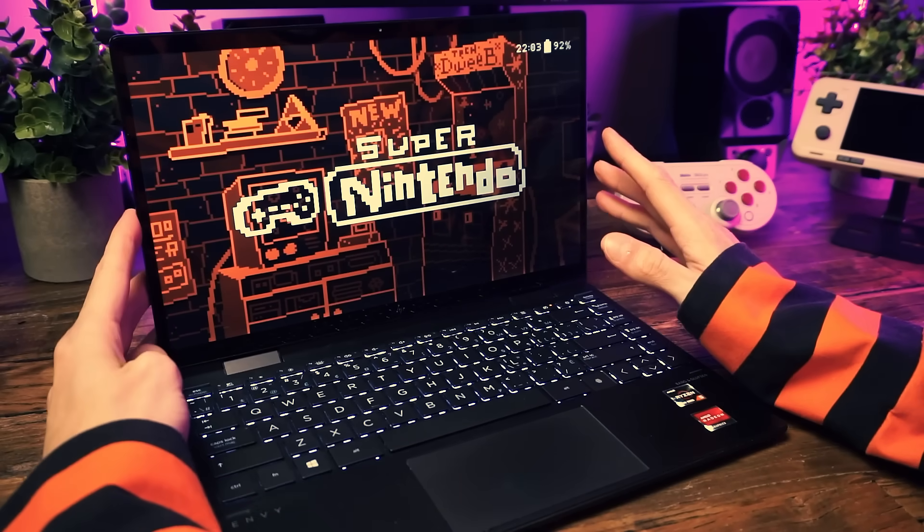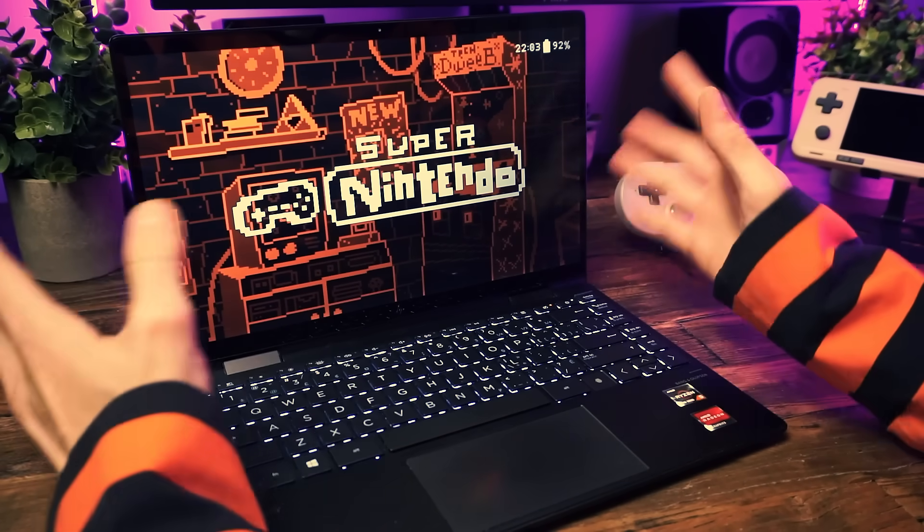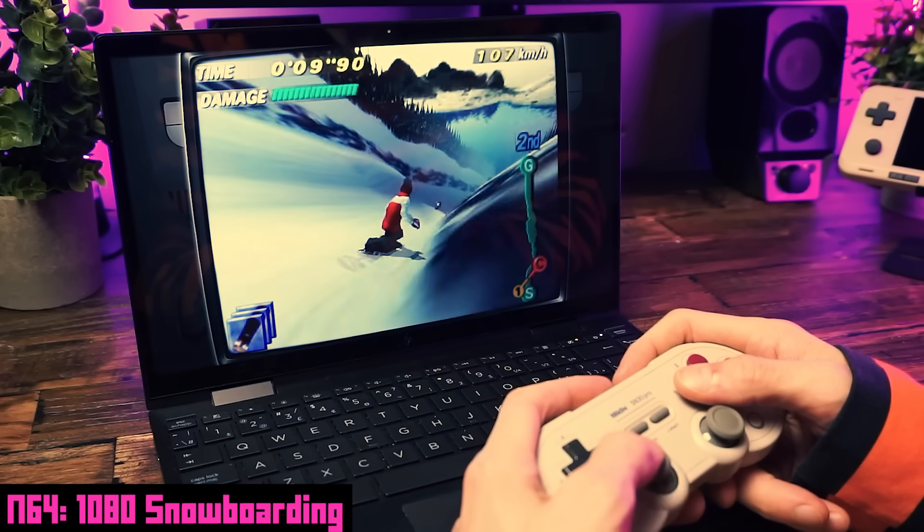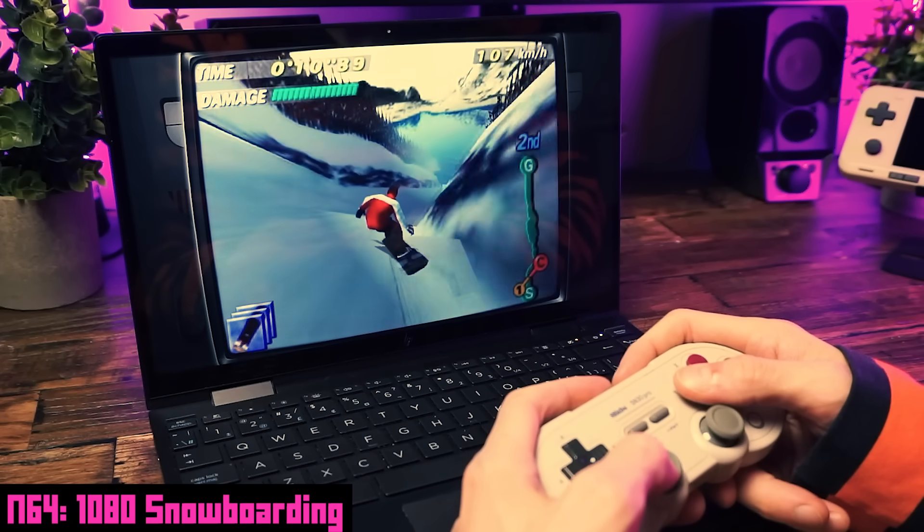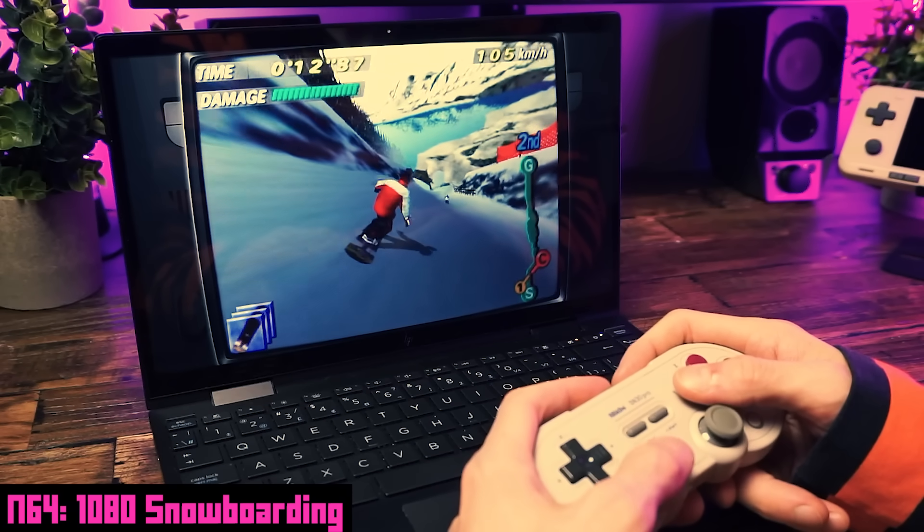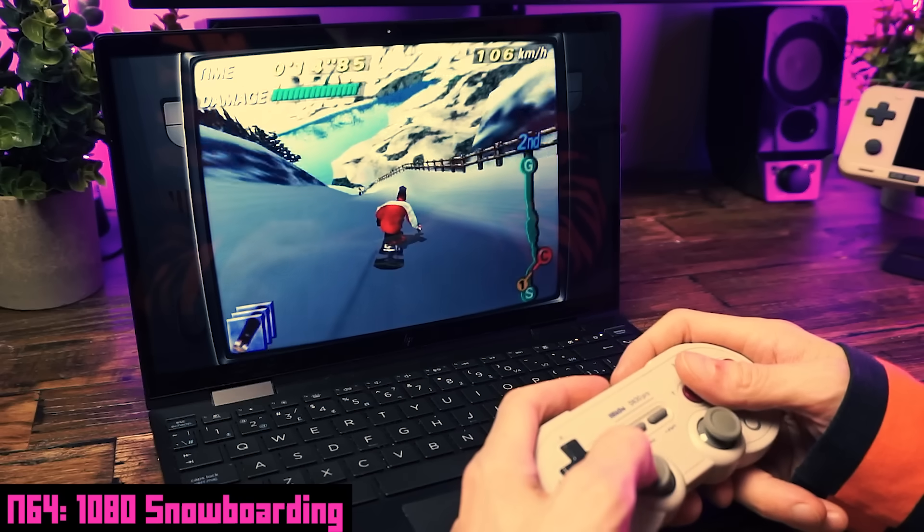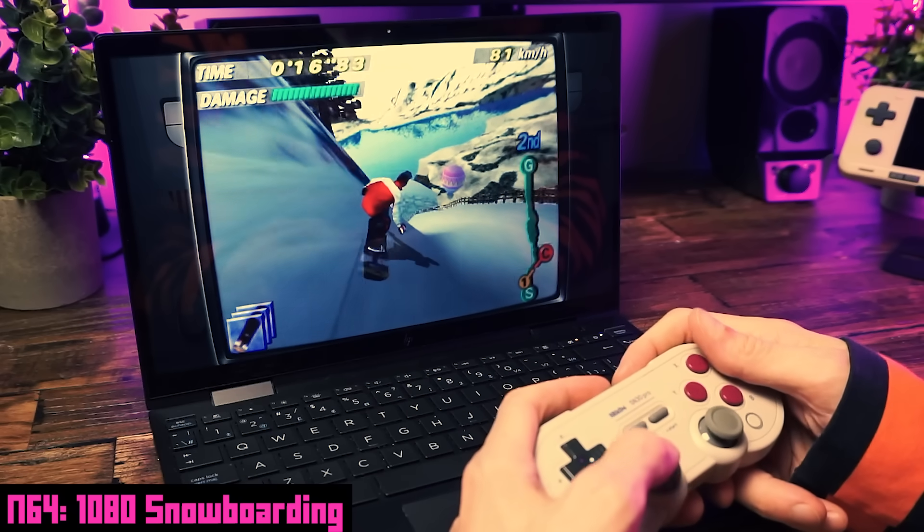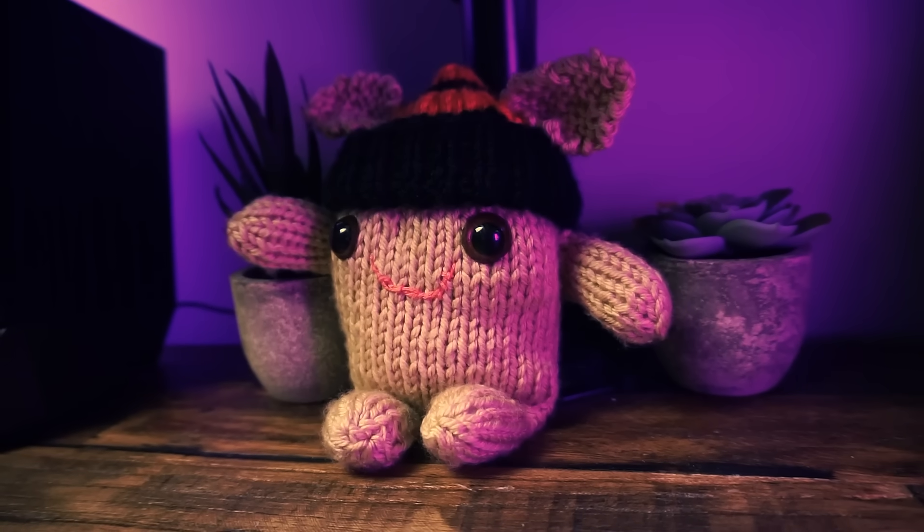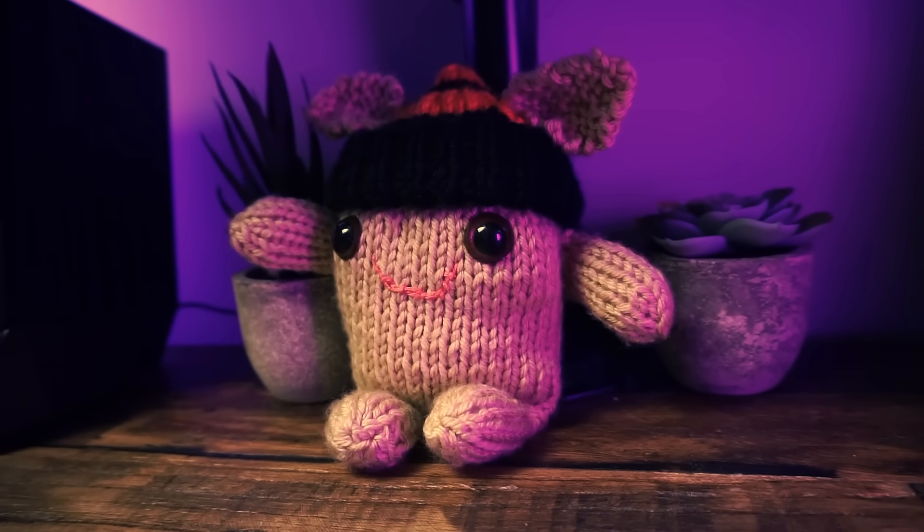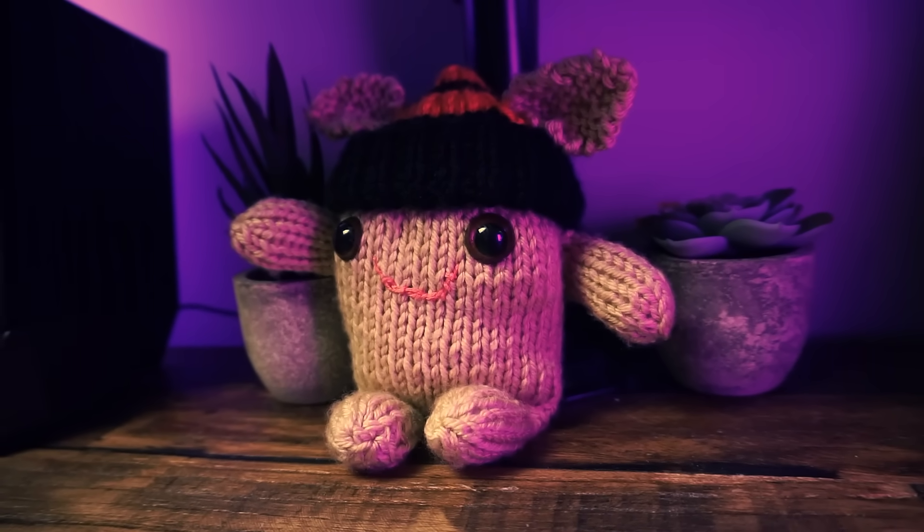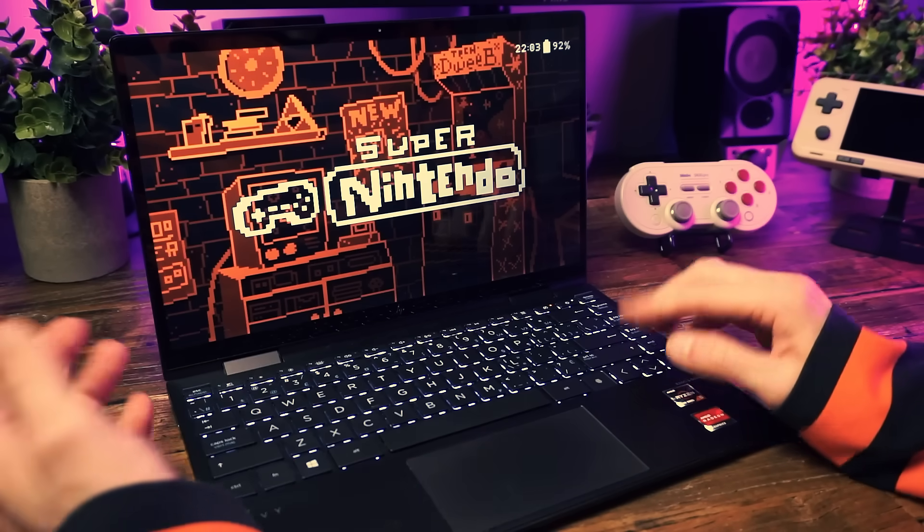So all right, let's do this. Today I'm going to show you how to turn your boring old spreadsheet machine laptop into a retro gaming powerhouse. This method is fast, free, and it makes your laptop feel like it has a superpower. And get this, the whole thing takes like 10 minutes.